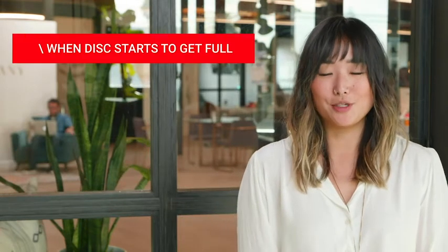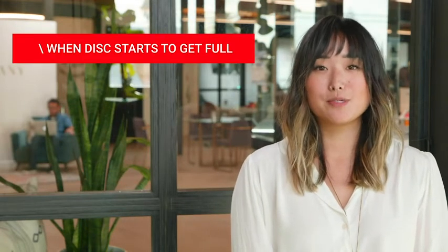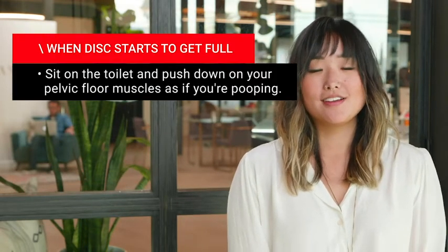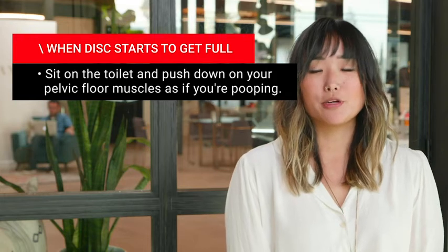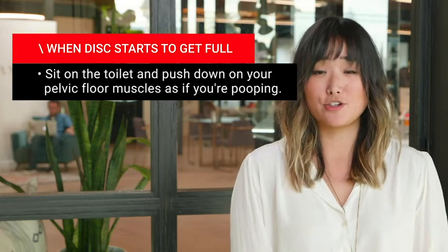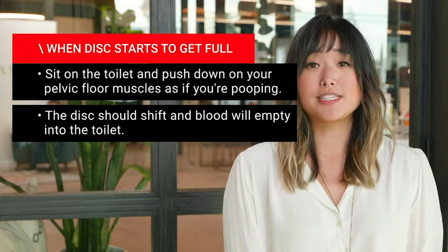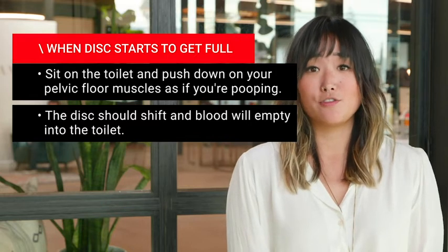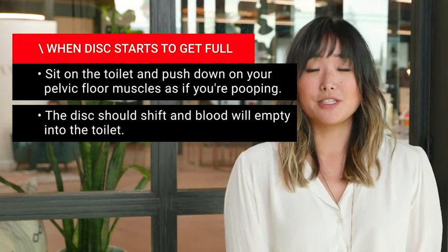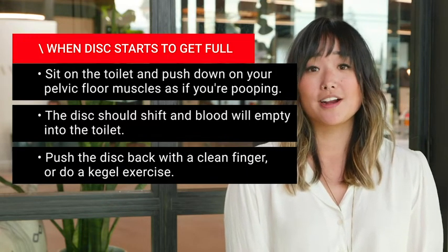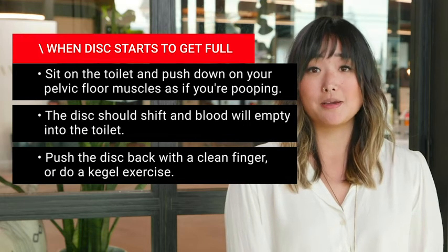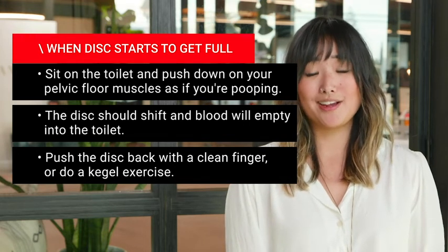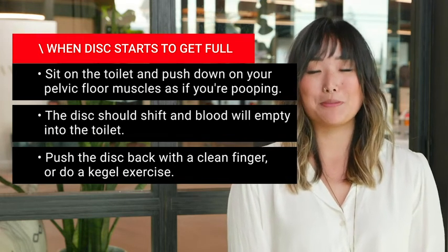If the disc starts to get full before it's time to change it, give this pro trick a try. Sit on the toilet and push down on your pelvic floor muscles as if you're trying to poop. This will cause some of the blood inside the disc to fall into the toilet. Then once you're done, using a clean finger, push the disc back into your vagina, or do a kegel, and voila, back in business.